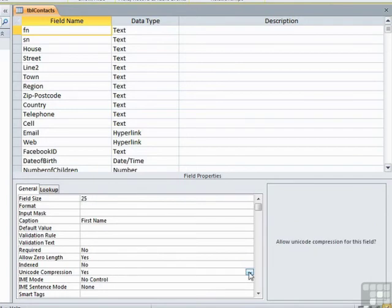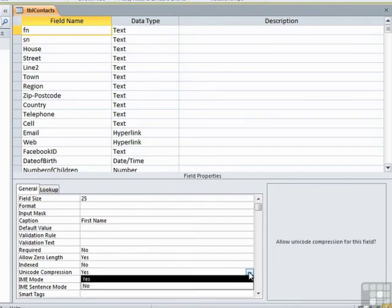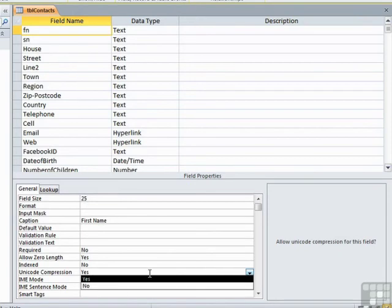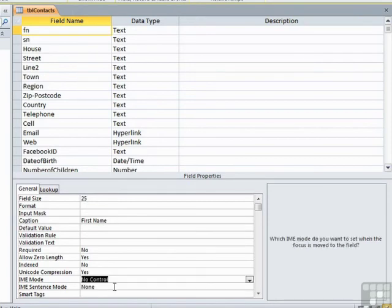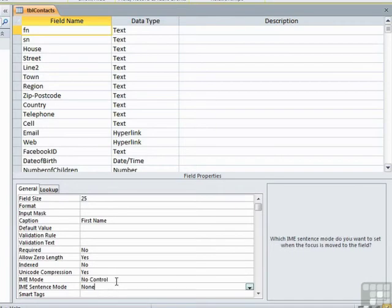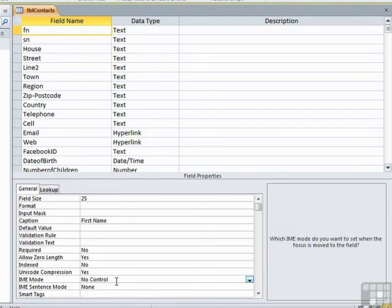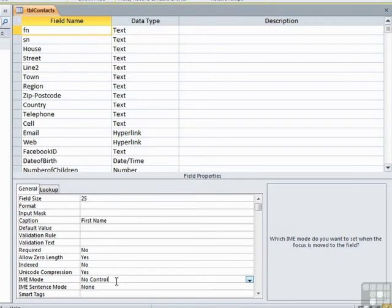Unicode compression, it's a yes-no option. I would leave it as yes. It's to do with the way that Access will compress characters, so any compression is good. The IME mode and the IME sentence mode, I would leave as the default, which is no control and none. These tell Access how to deal with Far East languages and Japanese language characters. You'll find in the appendix right at the end, I've put a reference for the Microsoft website that explains what each of the options do if you need to deal with characters from Far Eastern languages and Japanese languages.